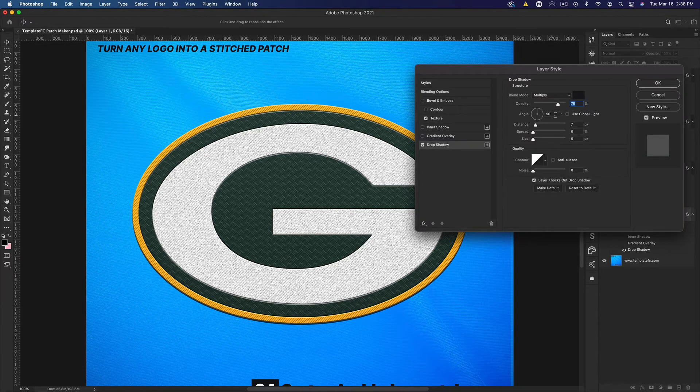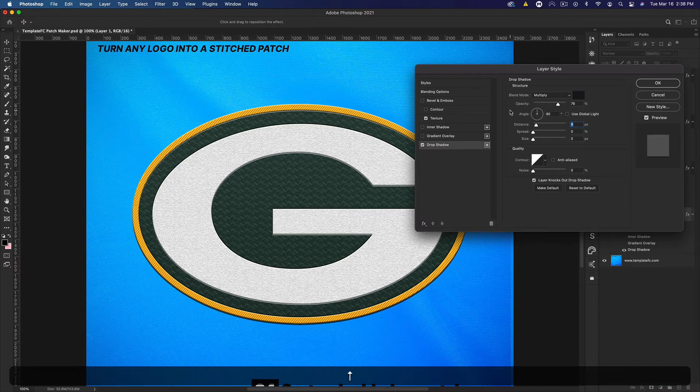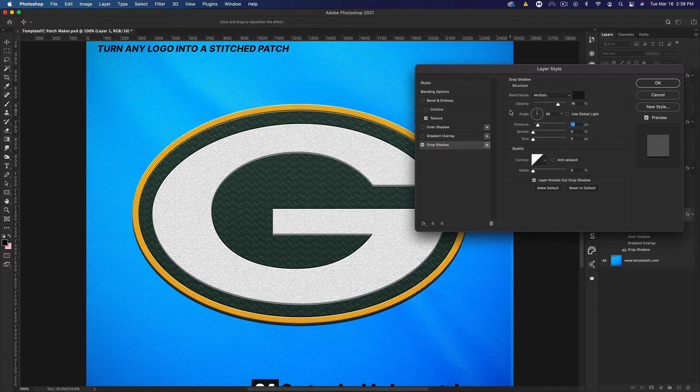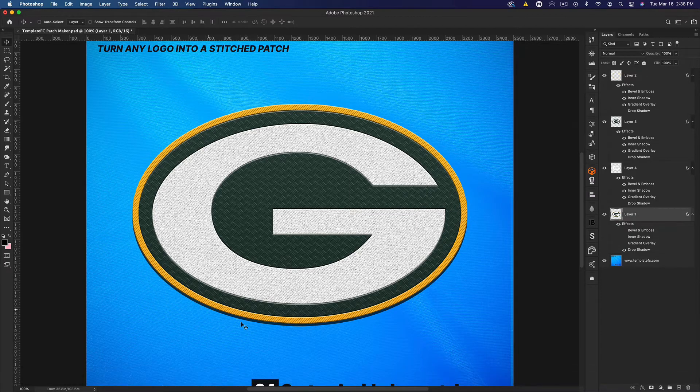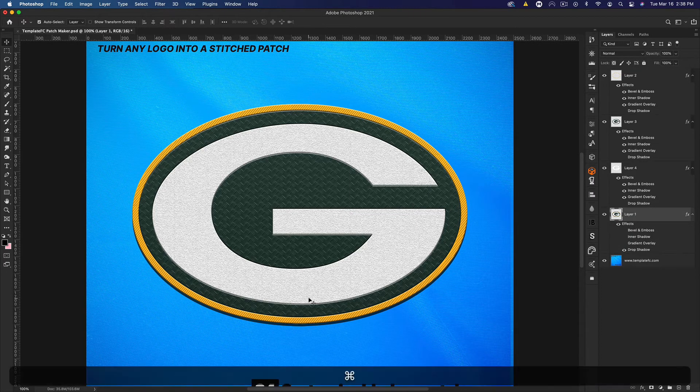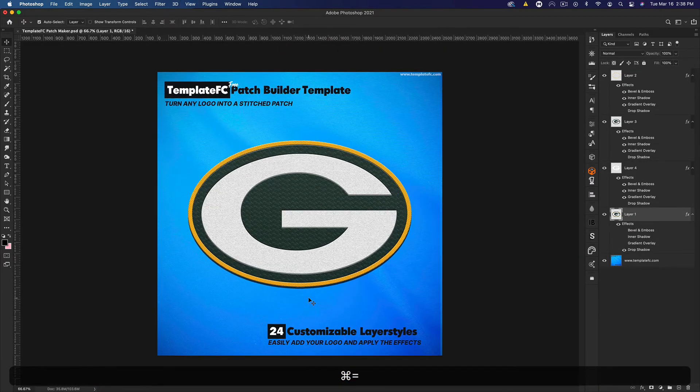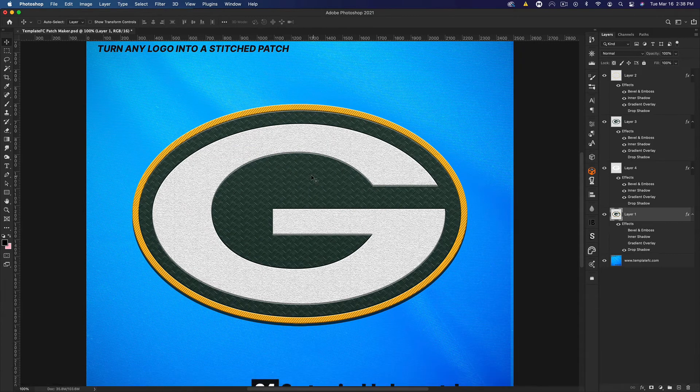We could come in here and make the drop shadow a little bigger if we want it to look a little more three-dimensional. If we double it to 14 it kind of pops a little bit more and looks pretty good.